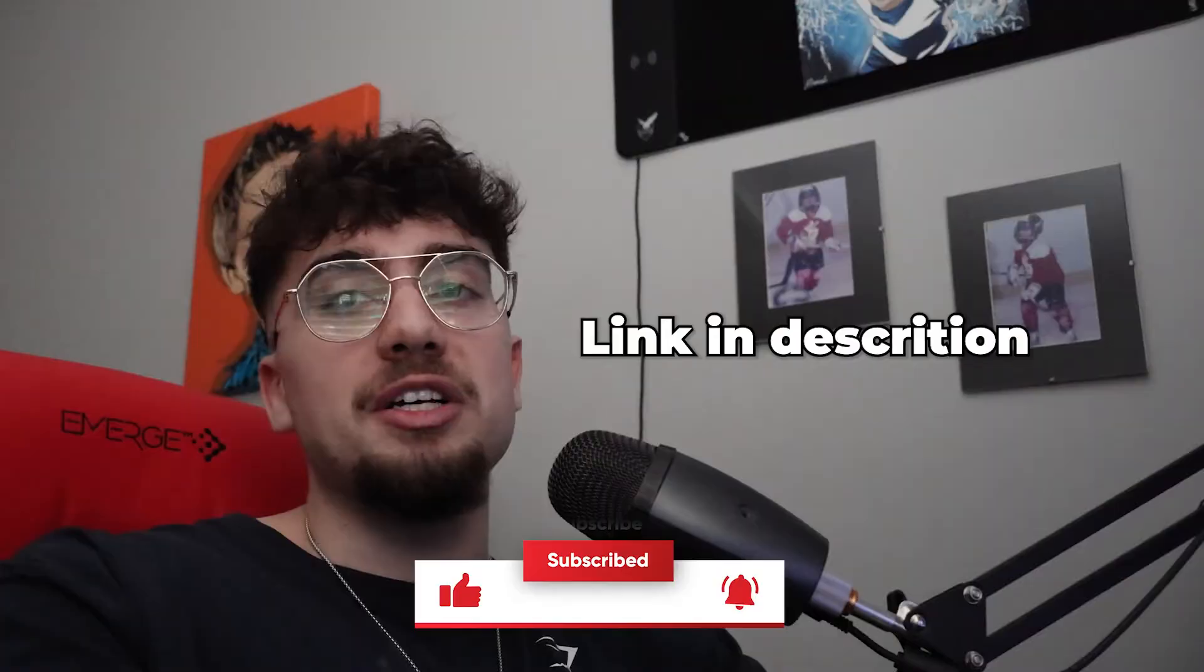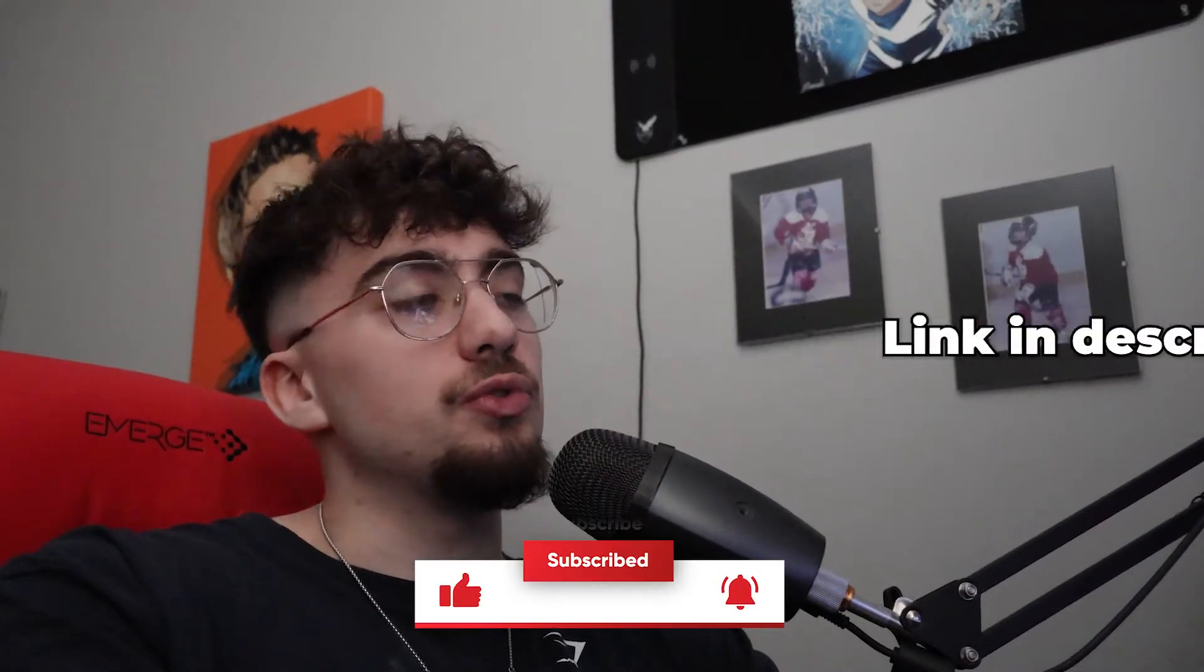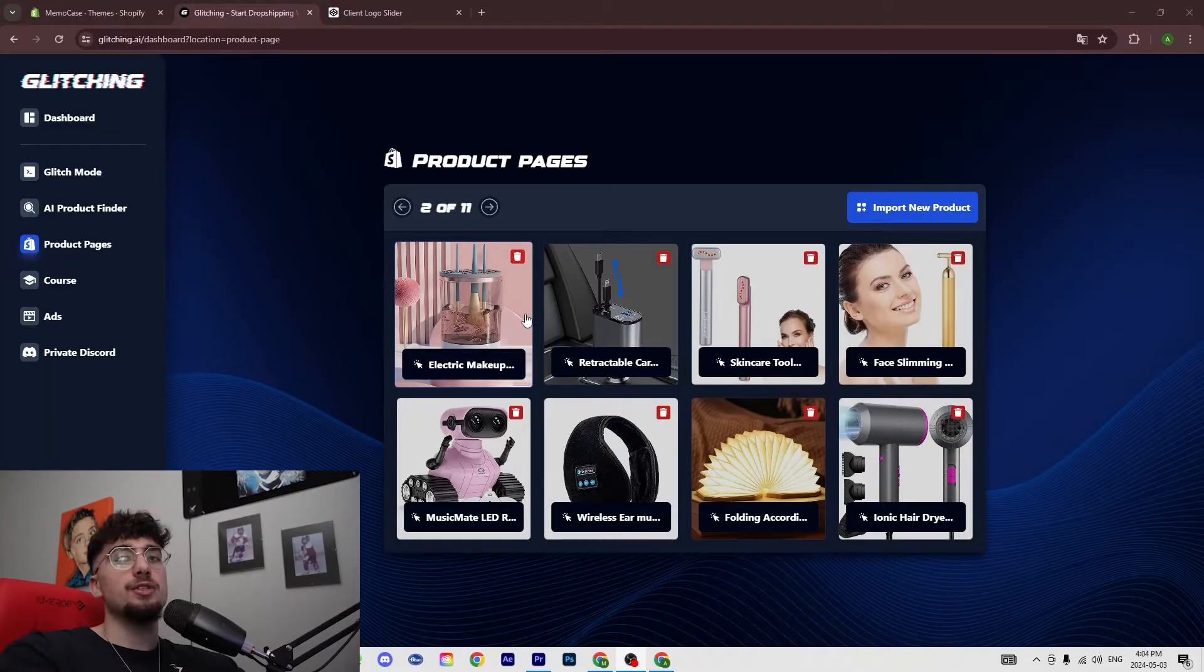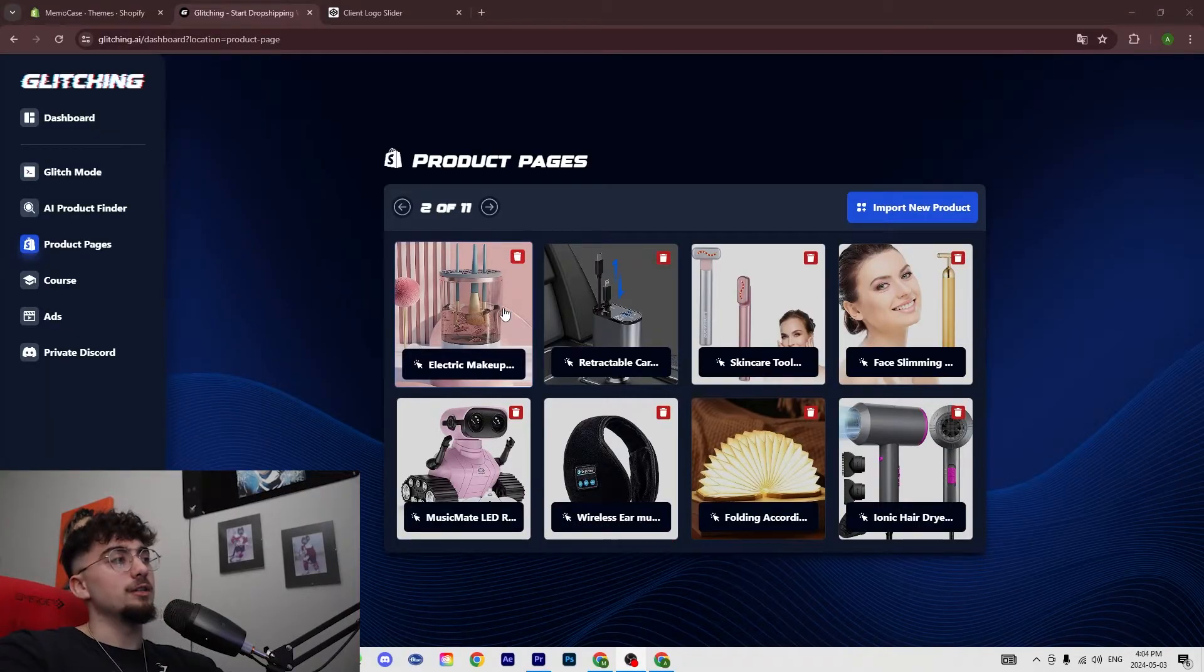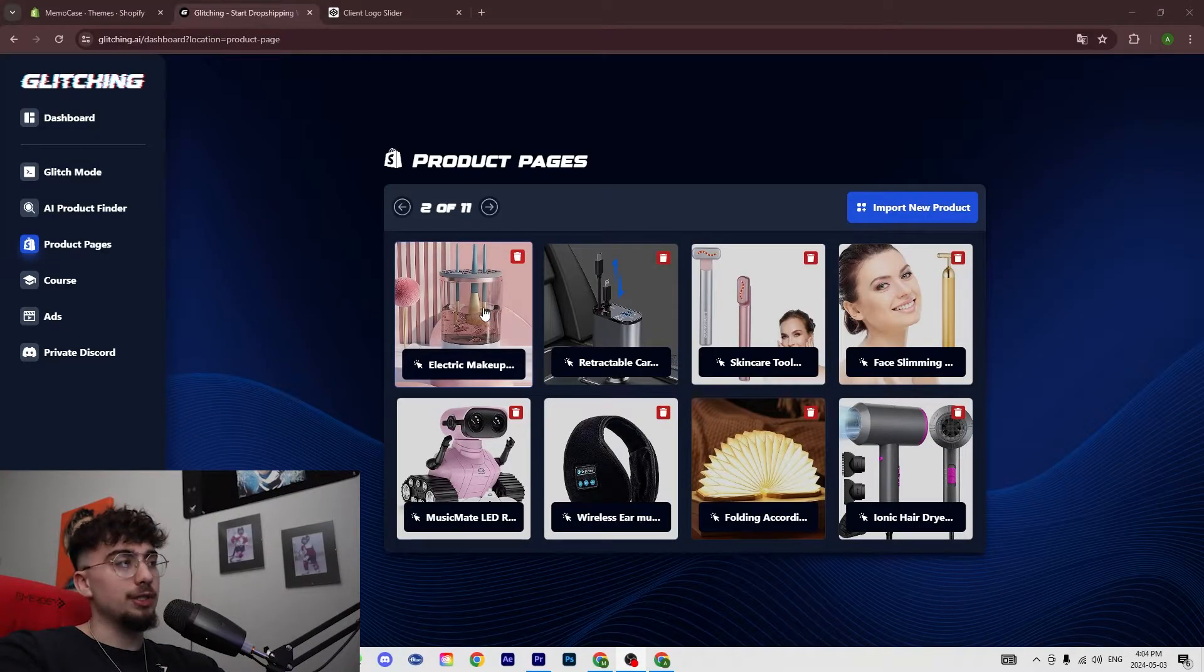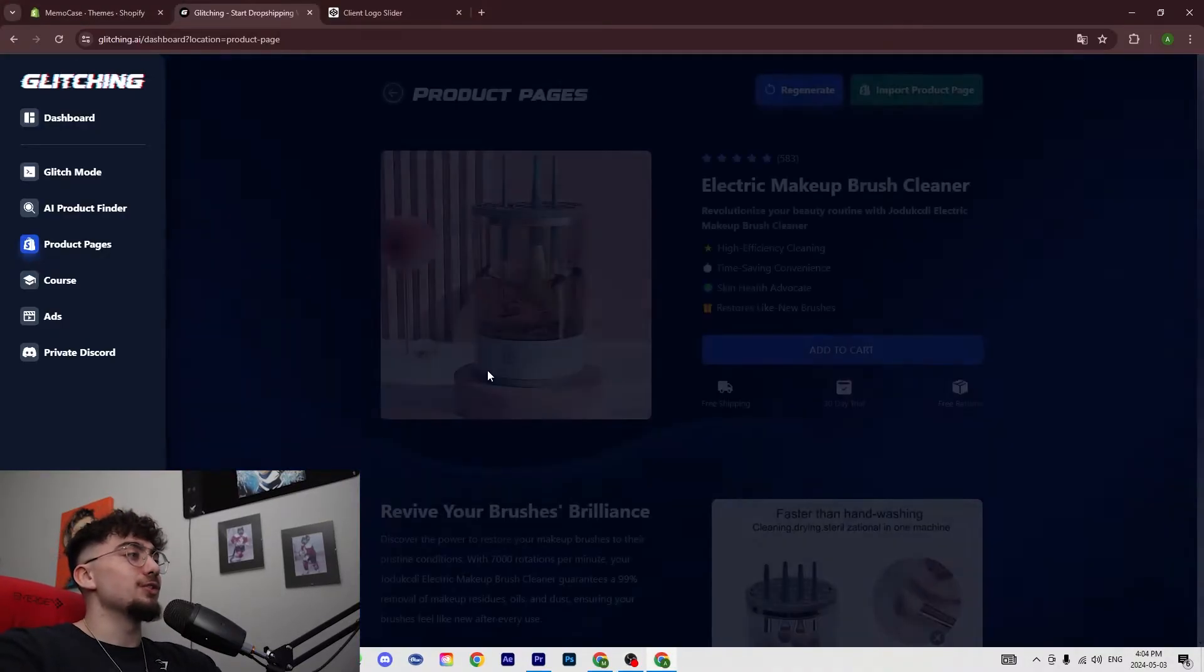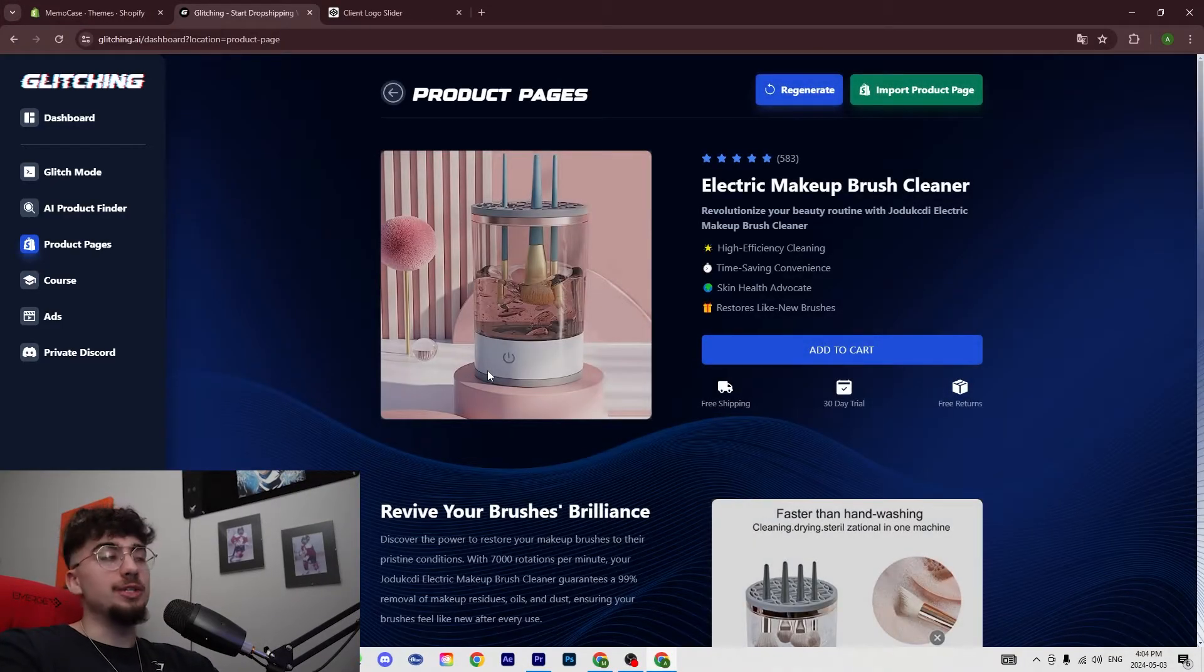to go on Glitching and find a product that we want to use. So for the purpose of this video I'm just going to be using this electric makeup brush remover. It's actually pretty easy.